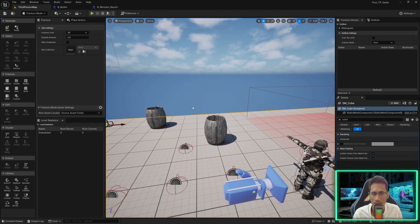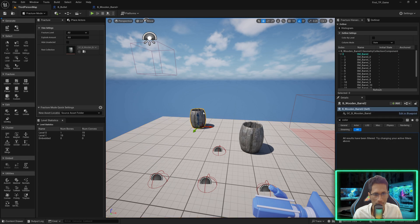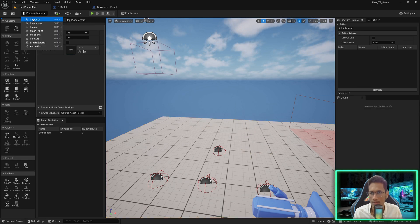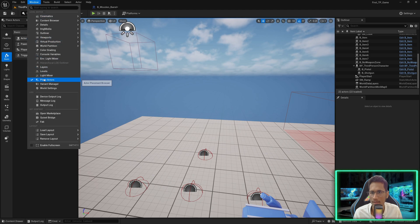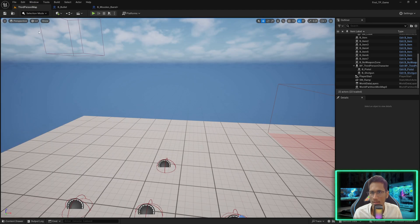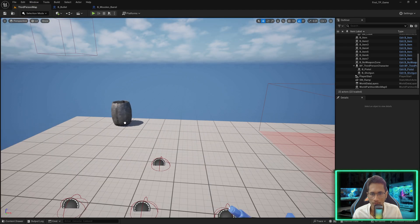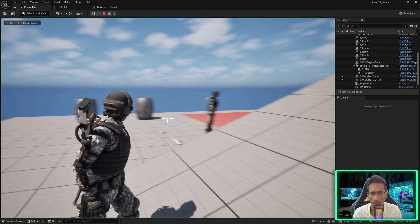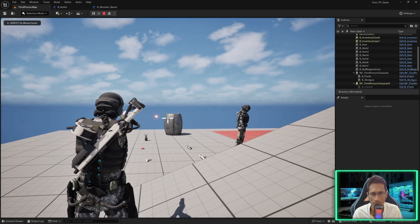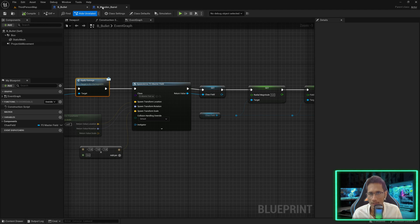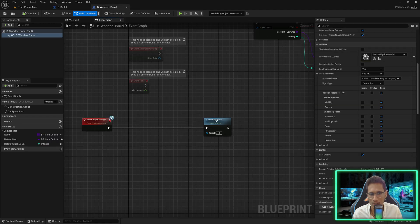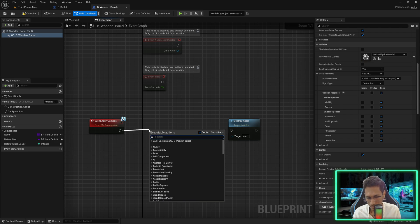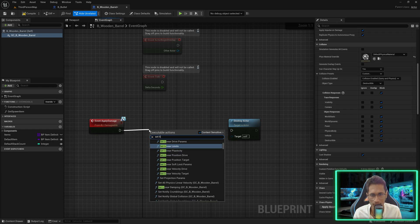I can compile and go to our third person map, delete these two, go back to selection mode, hide the Place Actors panel, and place the barrel here. If I play, press one and shoot — now why is it disappearing? It's because we are immediately calling Destroy Actor, and we do not want that.